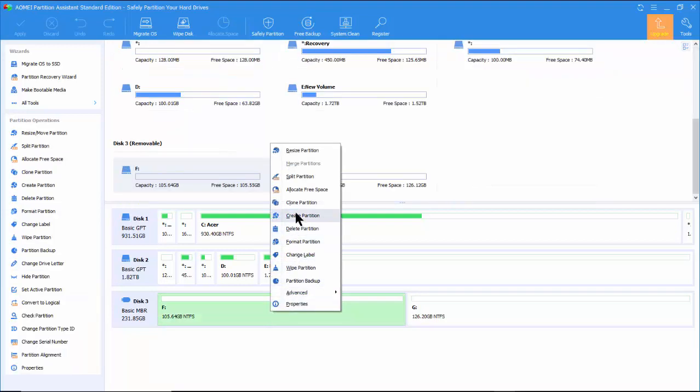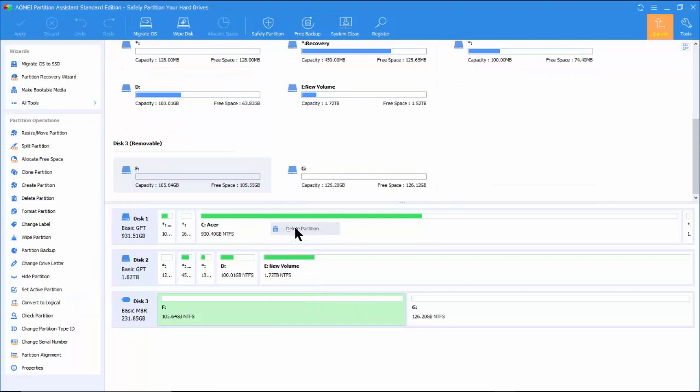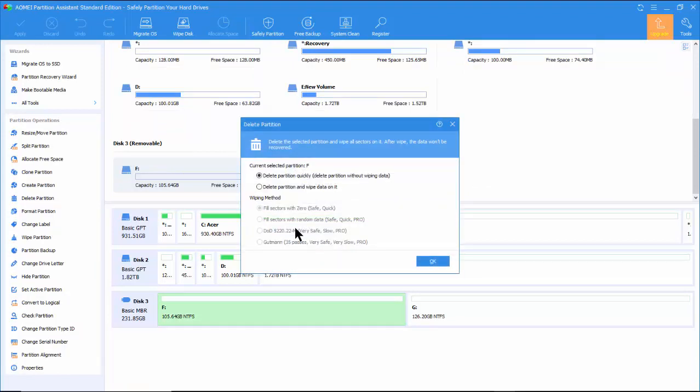We will now show how to remove the two partitions and then make one partition under the FAT32 file system. Right-click on F. Select Delete Partition.